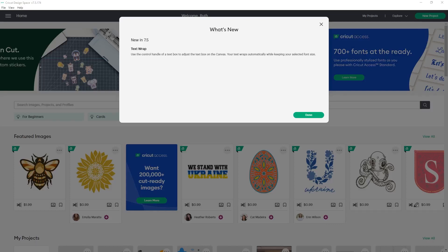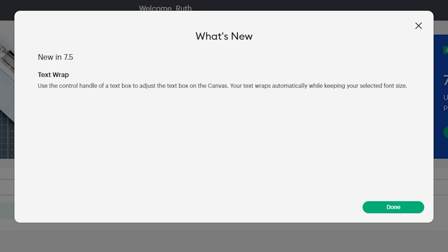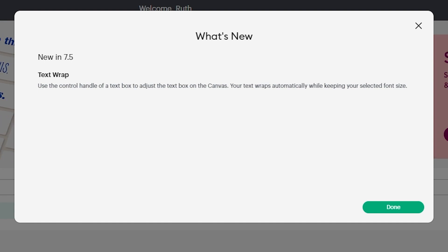Cricut Design Space for Desktop version 7.5 is here. The What's New feature that they're showing is about the text wrap. It says use the control handle of a text box to adjust the text box on the canvas. Your text wraps automatically while keeping your selected font size.